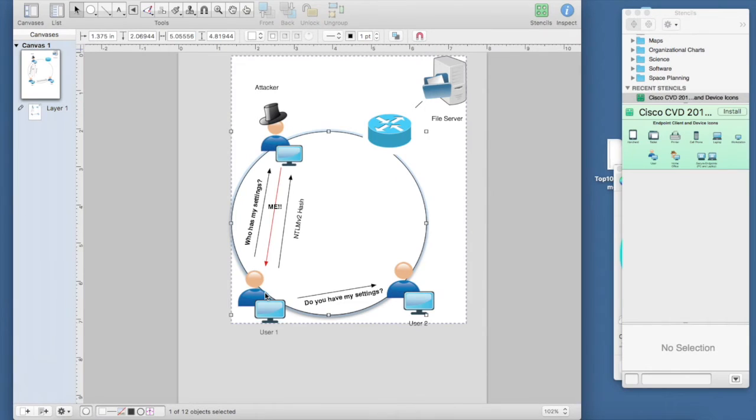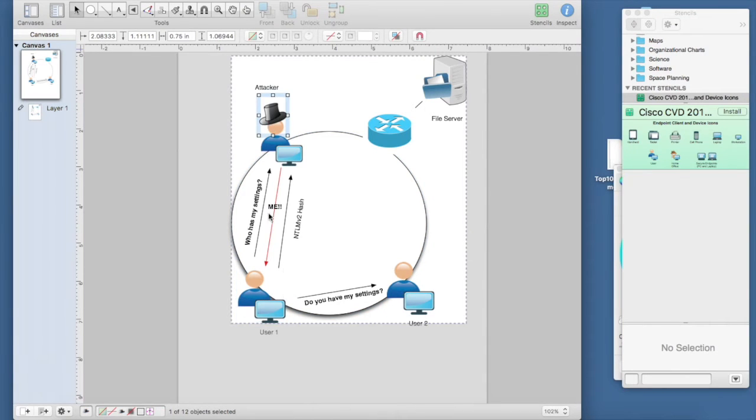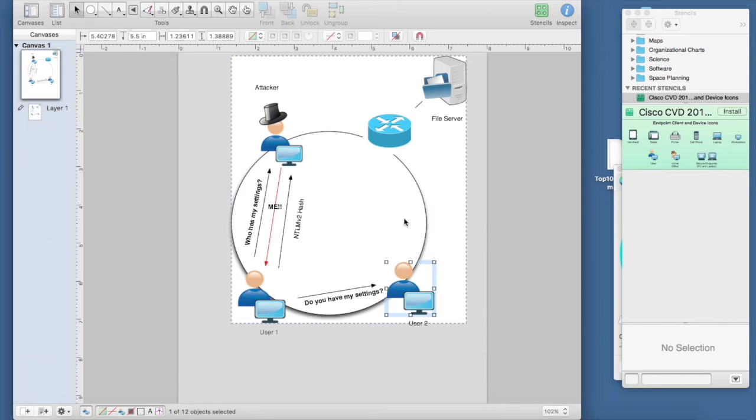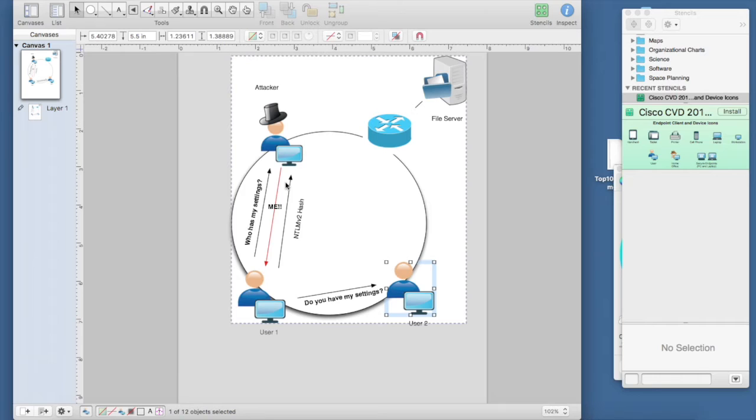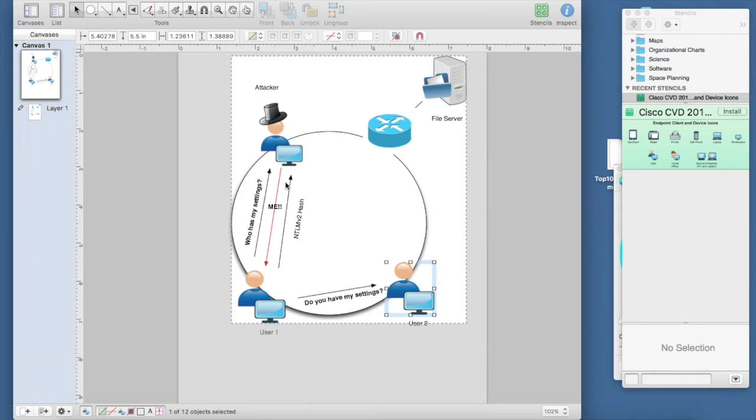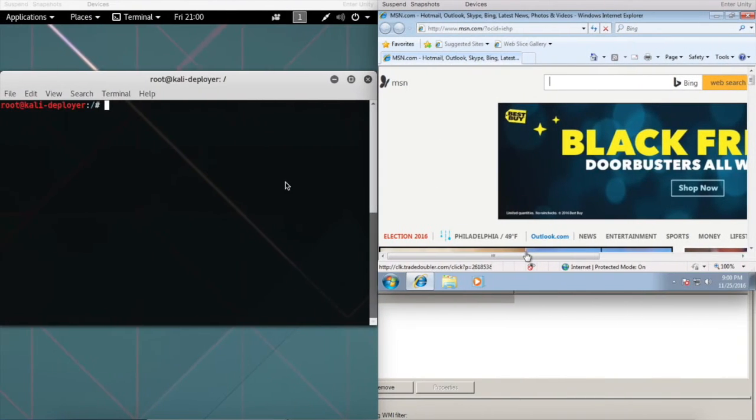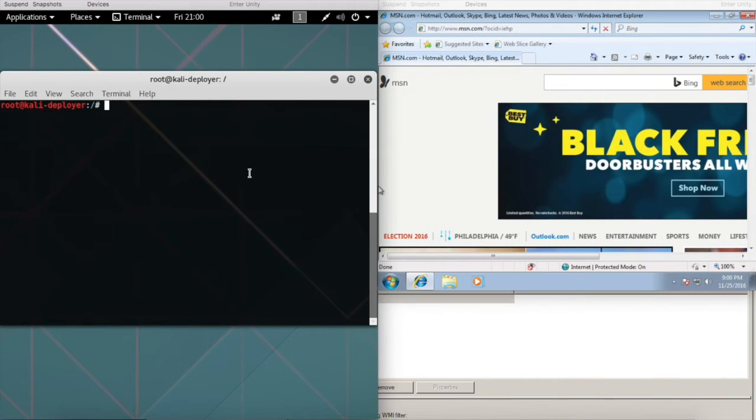The way it works is the browser is calling out to each client on the network: hey, do you have my settings? Where are my settings at? What we're going to do is respond back: hey, I have your settings. When we respond back to that client, the client's going to respond back to us with an NTLM version 2 hash to try to authenticate against us. When it does that, we're going to intercept those hashes and take them offline to crack.